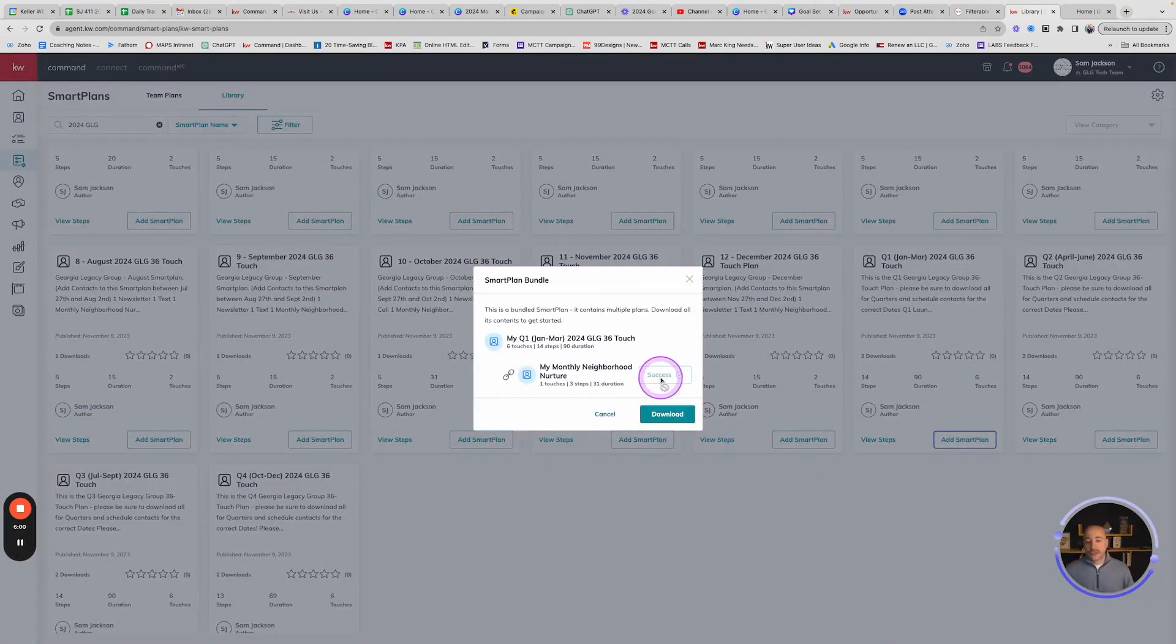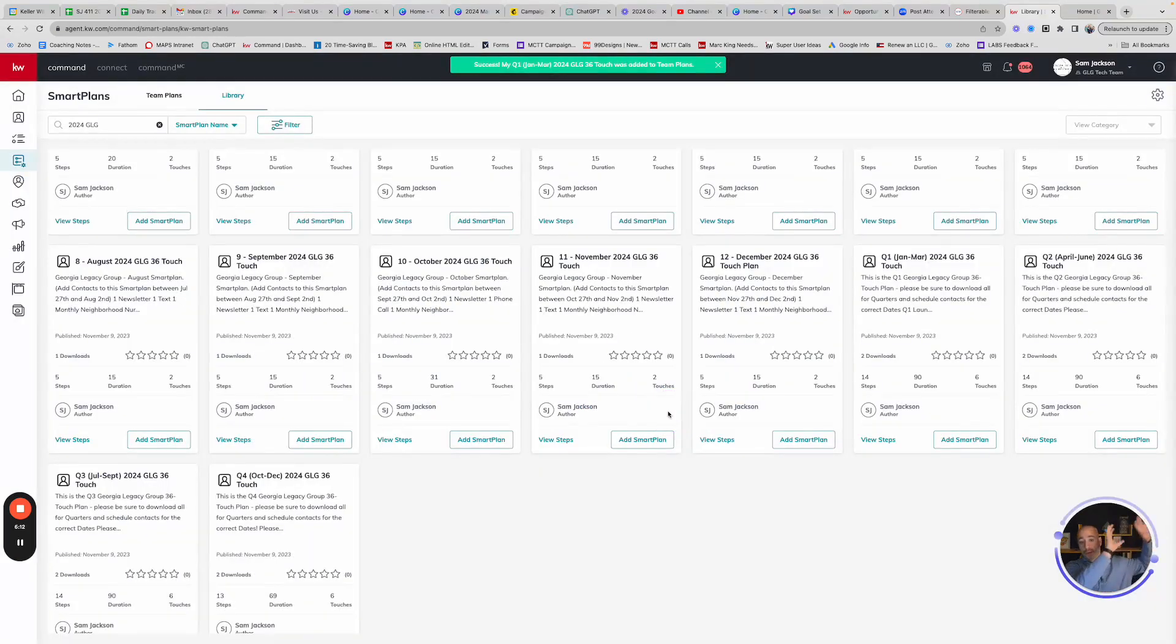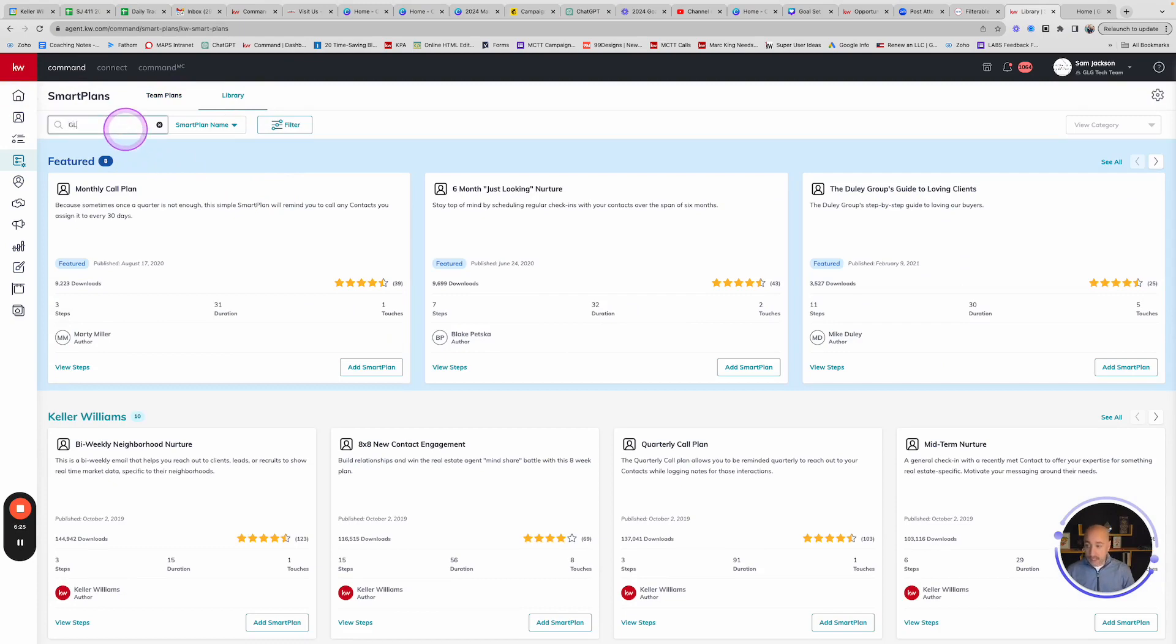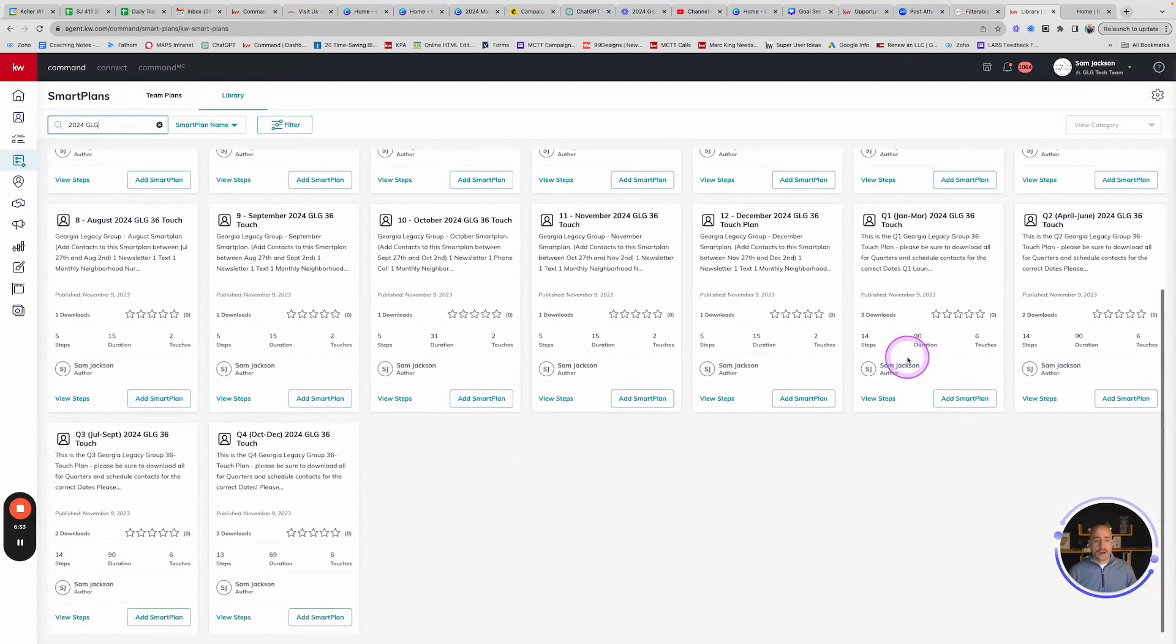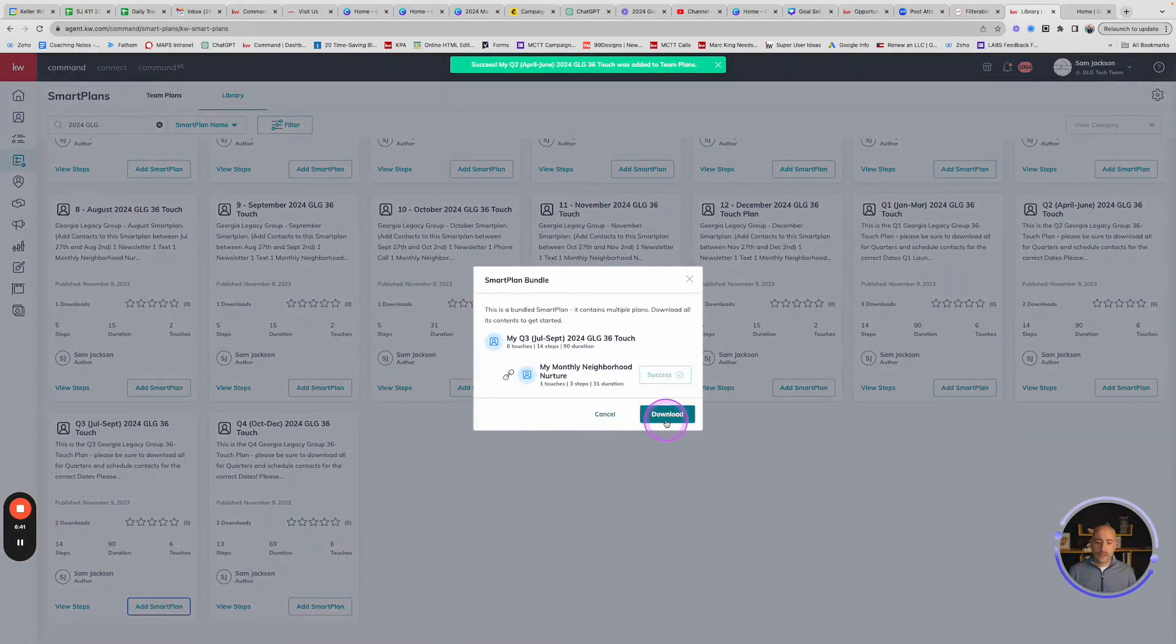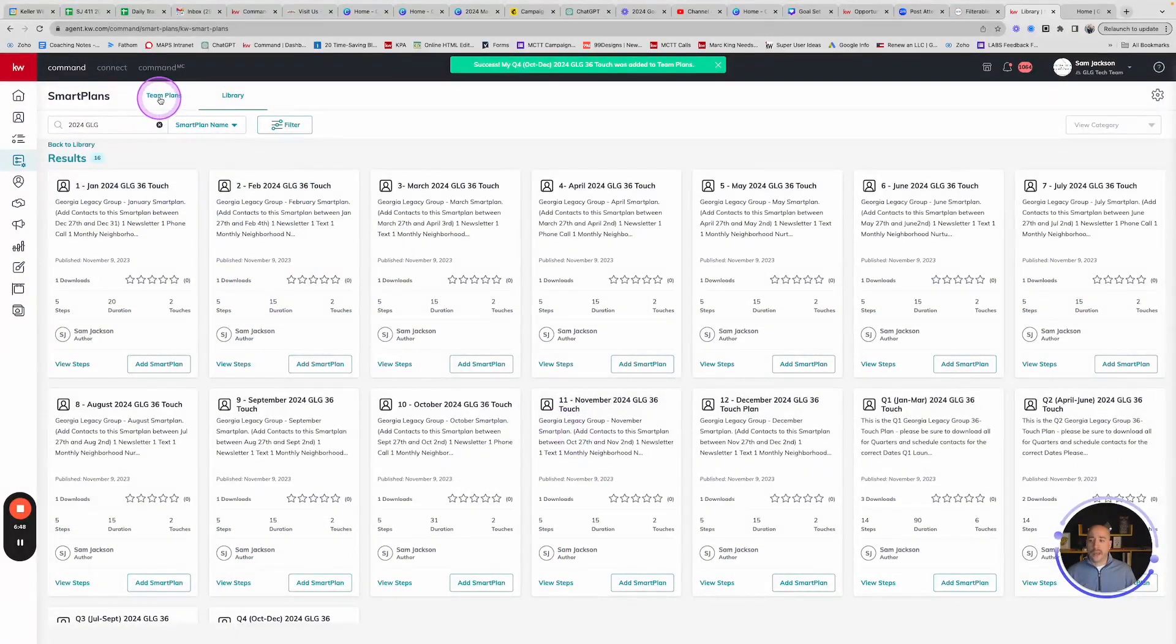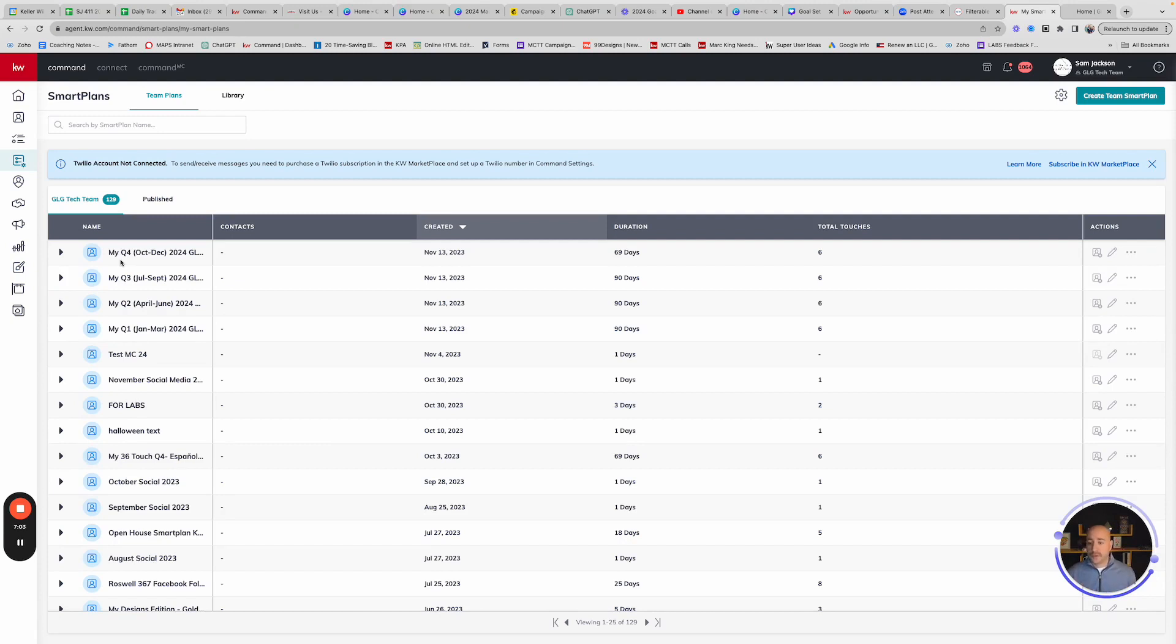But if I'm getting ready for the year, what I can do is just jump into Q1. I'm going to add this Smart Plan to my library. What I recommend is you could flip-flop back and forth just to go see that. But what I really want to do is while I'm in here, 2024 GLG or 2024 SAV for Savannah, what I want to do is just go ahead and add all of them right now. So I'm going to do add Smart Plan for Q2 and download, add Q3 and download, and add Q4 and download.